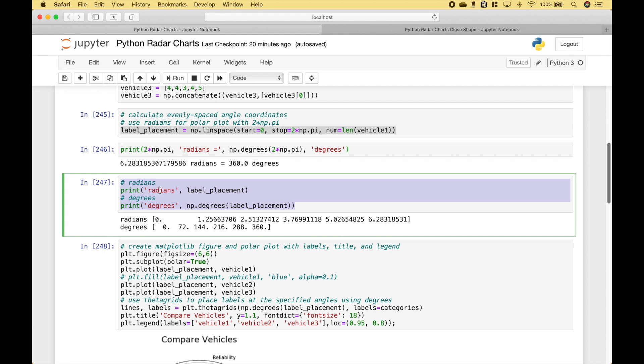Also, note that 6.28 radians is equivalent to 360 degrees. So as we mentioned, we wanted to go ahead and calculate the evenly spaced angle coordinates. Next, here we have used print to display the label placement in radians and degrees. For example, 72 degrees is the same as 1.2566 radians, and so on.